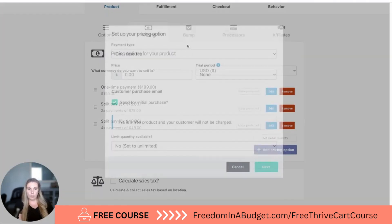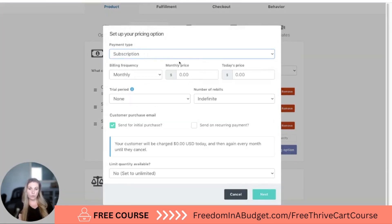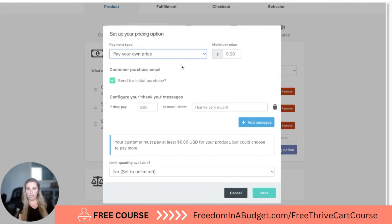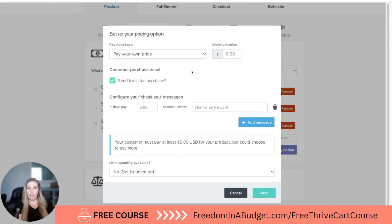You can also do monthly payments as well, so if you have a monthly membership you can do that there. And pay your own price is interesting — this is almost like a tip, and you can also have it as the minimum price. So we can say the minimum price is $100 but they can pay as much as they want. That's an interesting method; I've never used this one, but it is an option.